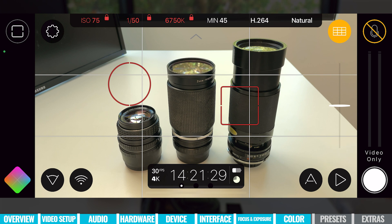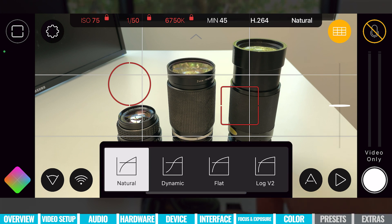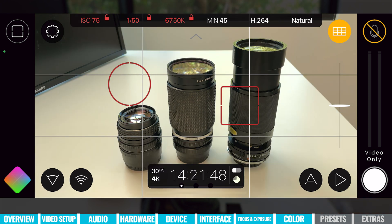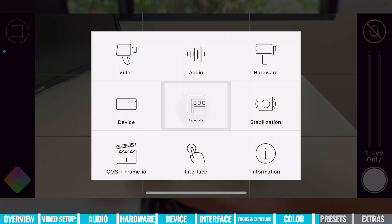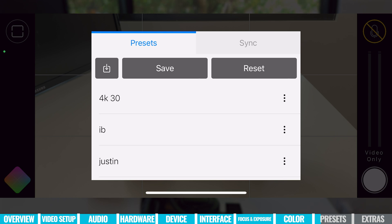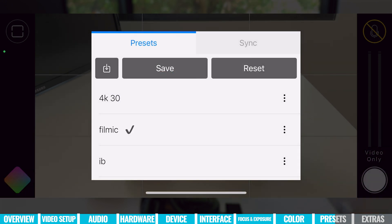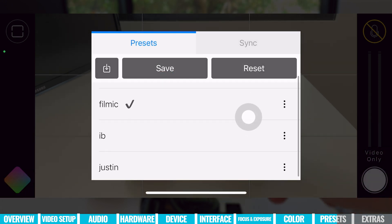For quick access to picture profiles, you do have access along the top — tap on natural and choose dynamic, flat, or log profile. Now that you've got everything dialed in and you're good to go, a good idea is to come back to Settings, go to Presets, and save your settings here so that next time you're using the app you don't need to configure everything again. You can also configure different settings for different types of shots. We can tap Save, call this 'Filmic,' hit save, and we can see that profile here to choose from.